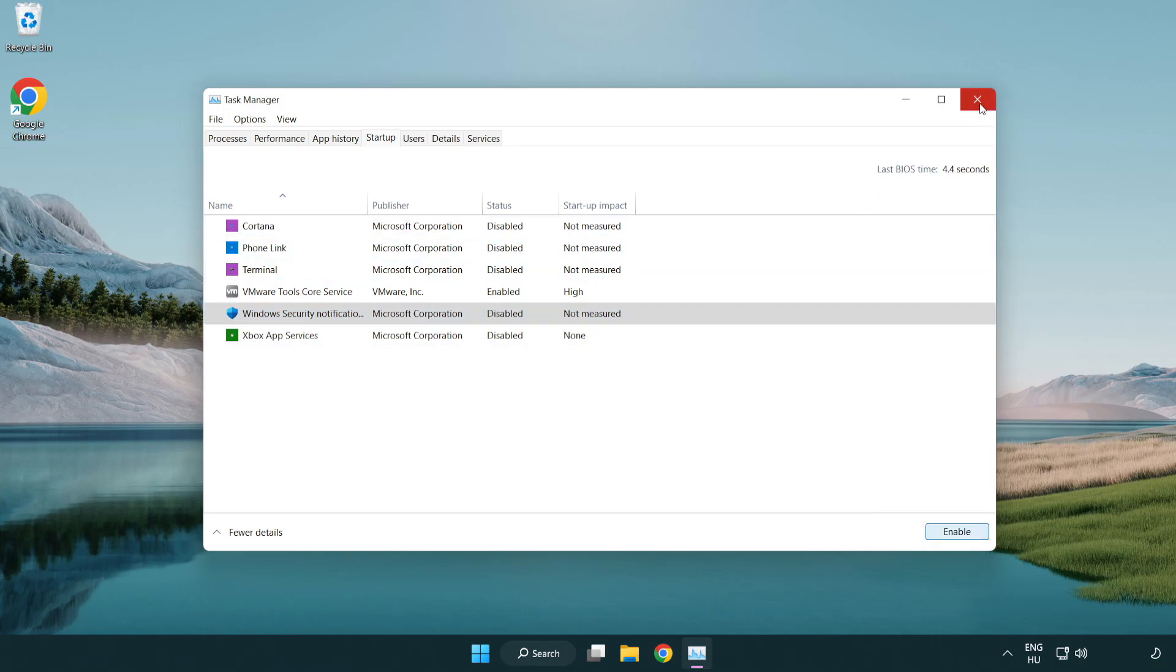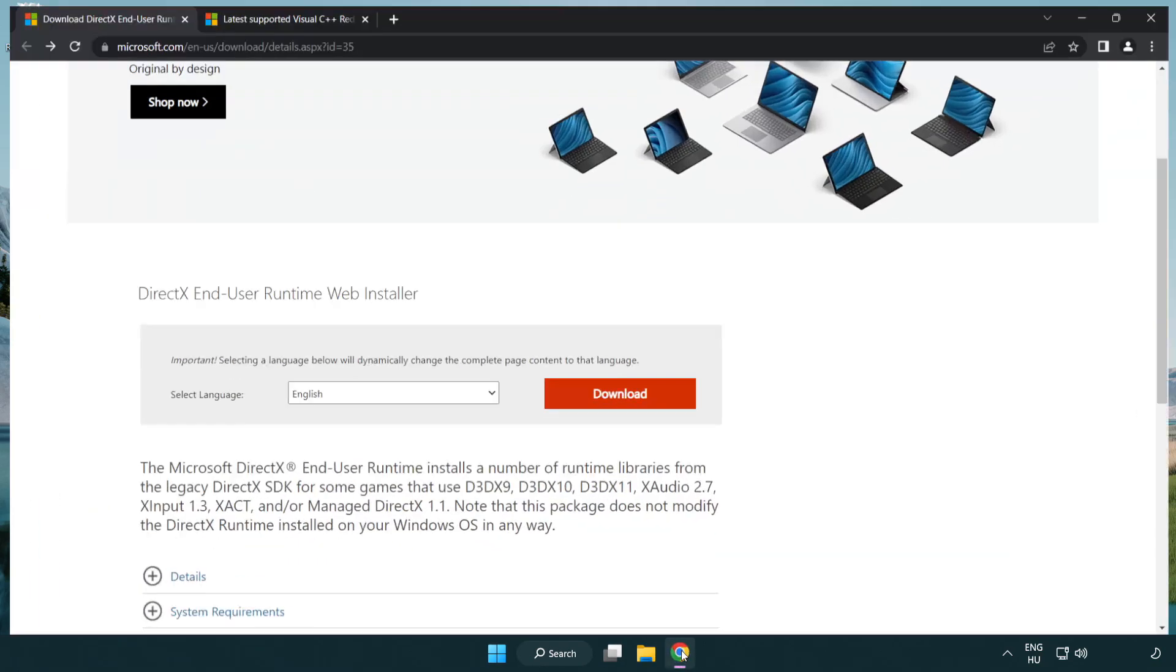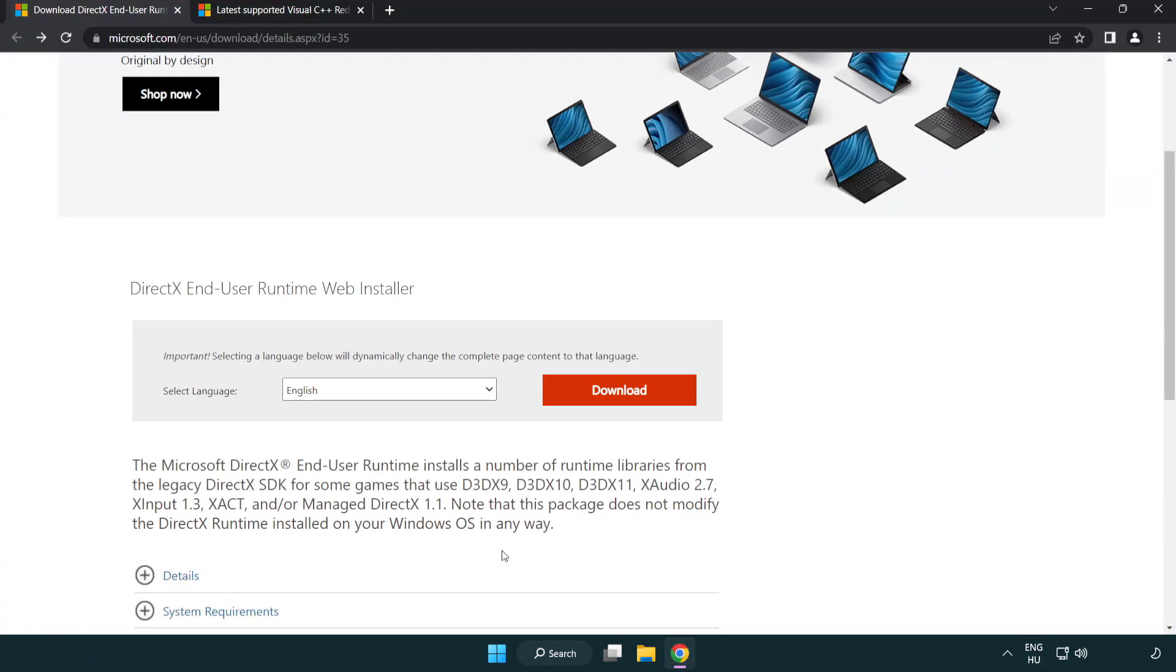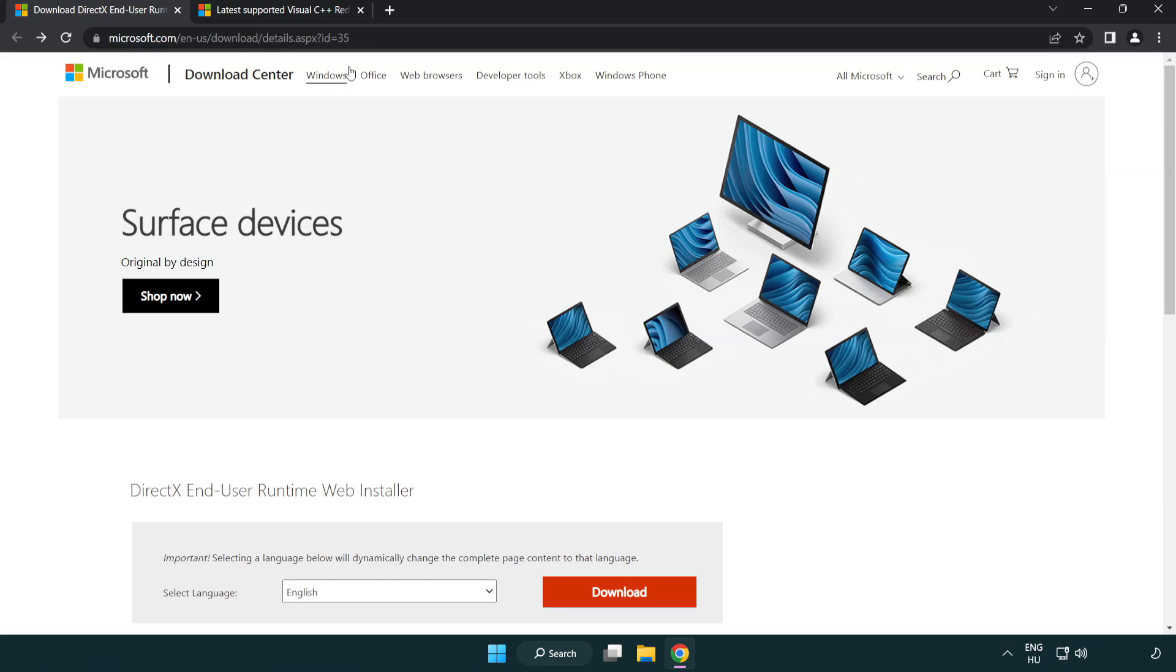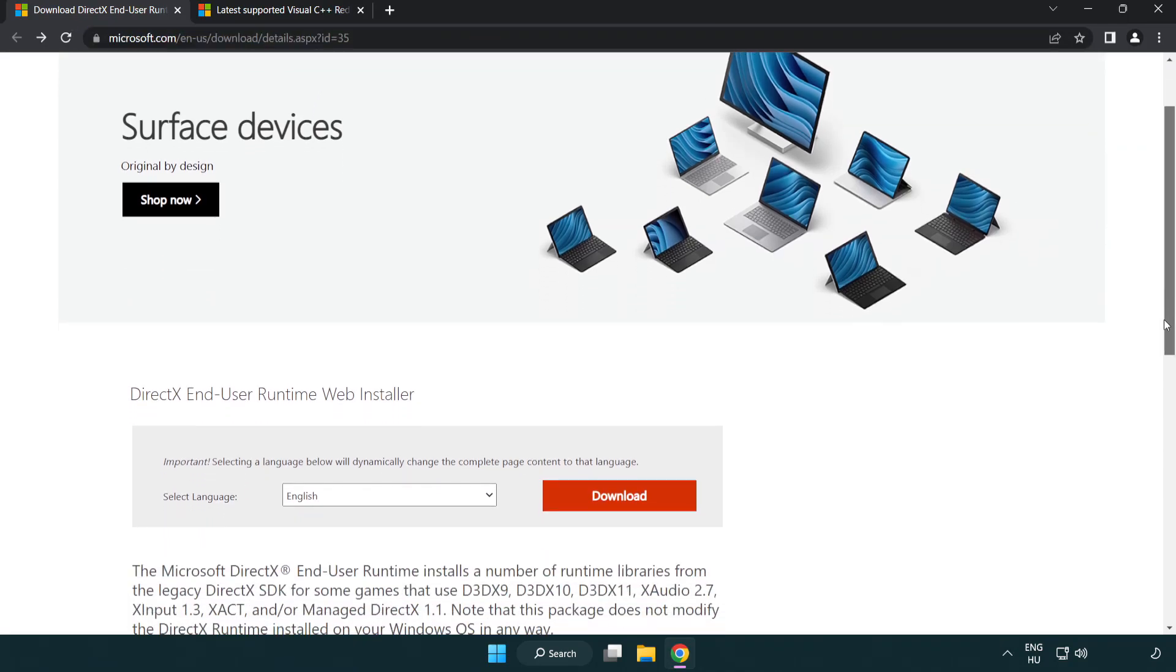Close window. Open internet browser. Go to the website, link in the description. Click download.